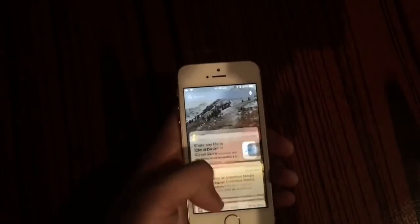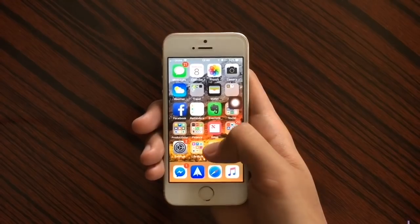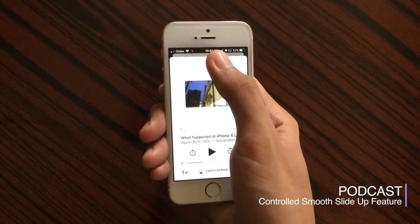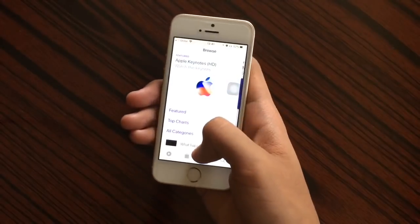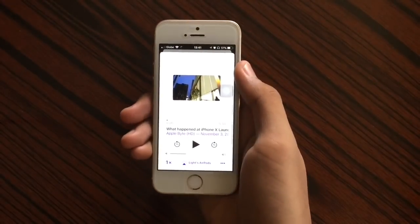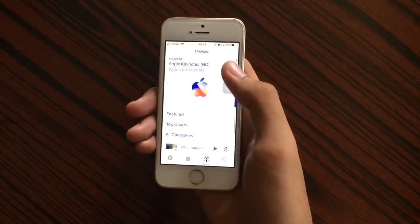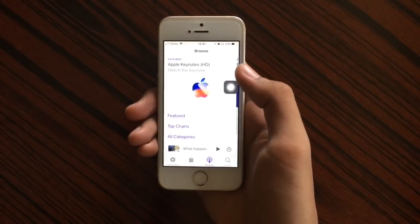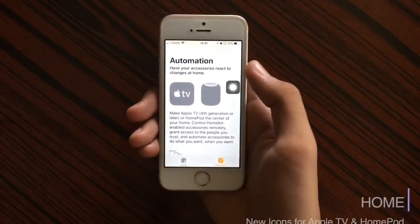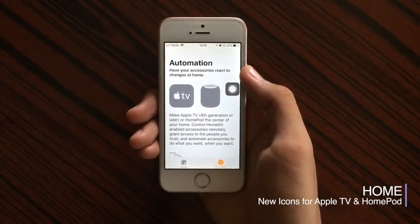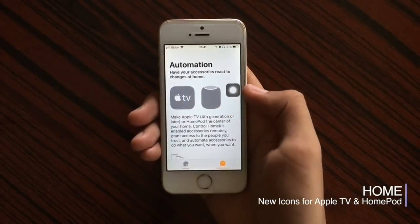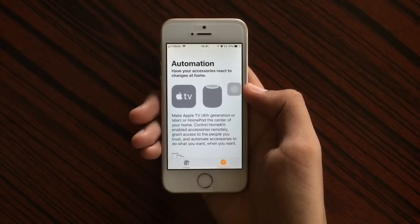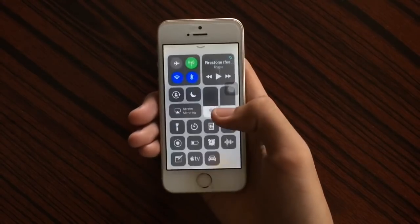Also inside the Podcast application, similar to the Music application, you have the control to slightly open the now playing tab. Also when you go inside the Home application you will see a new set of icons for automation with the Apple TV and the HomePod.